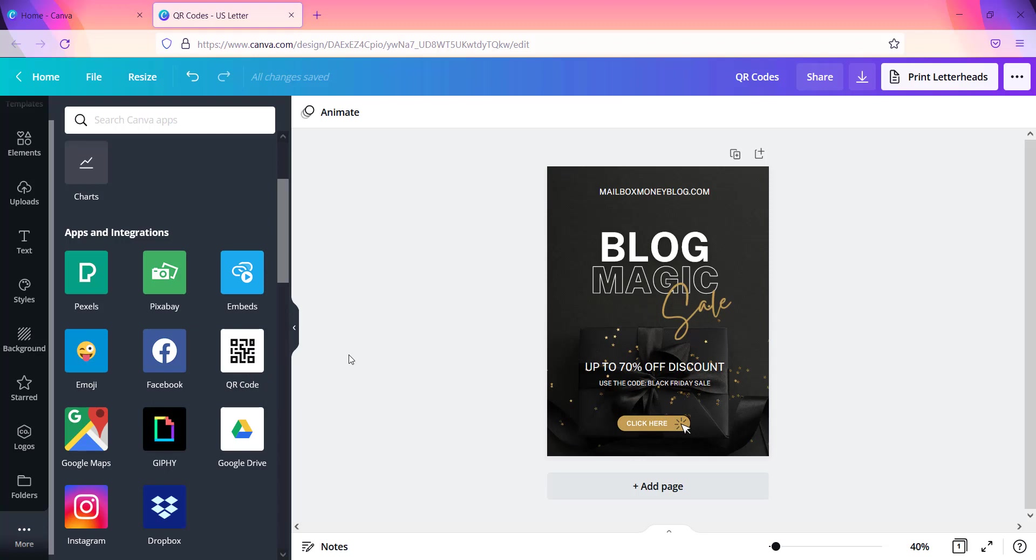So now this is very simple. What you want to do is you want to have an actual link already prepared so that you can create this QR code. So let's just say for example you want this QR code to lead to a particular link on your website, then you want to have the actual page that you want people to go to.